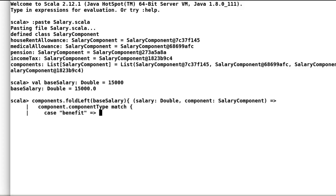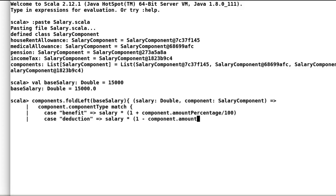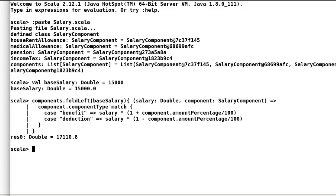If component type is benefit, we will add the component to the salary. And if the component type is deduction, then we will subtract it from the salary. Let us hit enter and execute the block. And our final salary is 17,110.